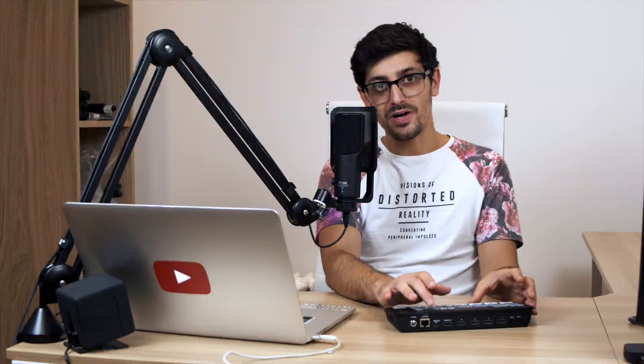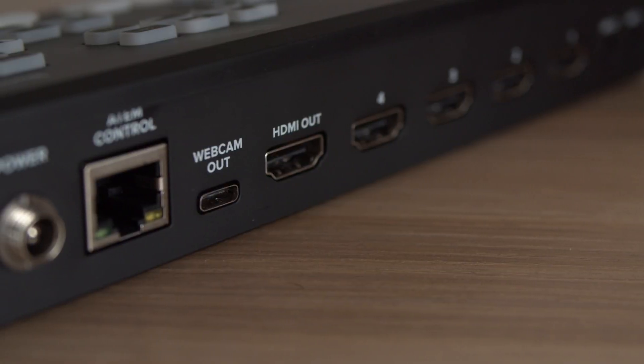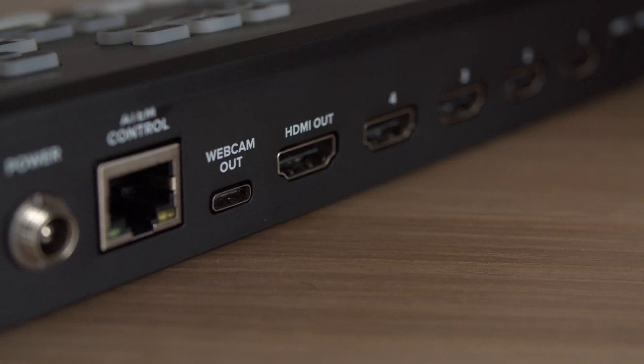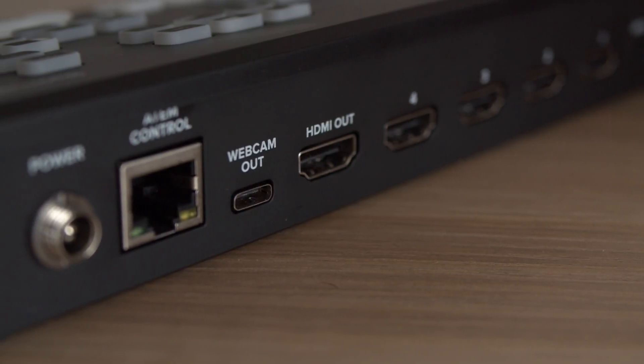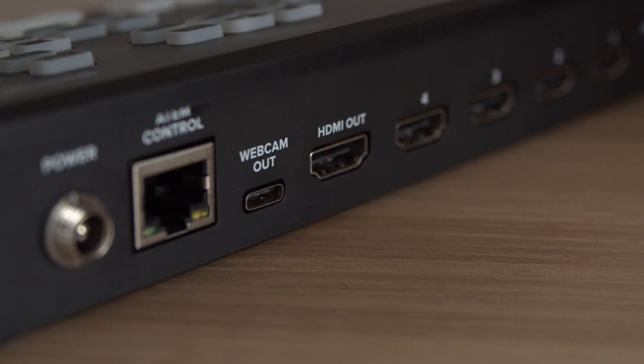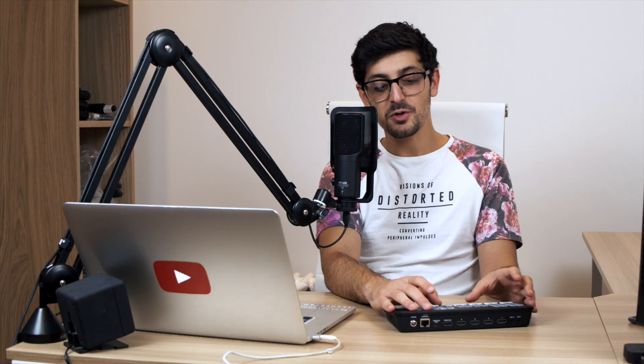Secondly and arguably most importantly is the USB-C port on the back of the ATEM Mini. Blackmagic have labeled it as a webcam output and that's because when you connect the ATEM Mini up to your computer via USB and yes it can be a USB-C to USB type A cable just make sure it's USB 3 and not USB 2.